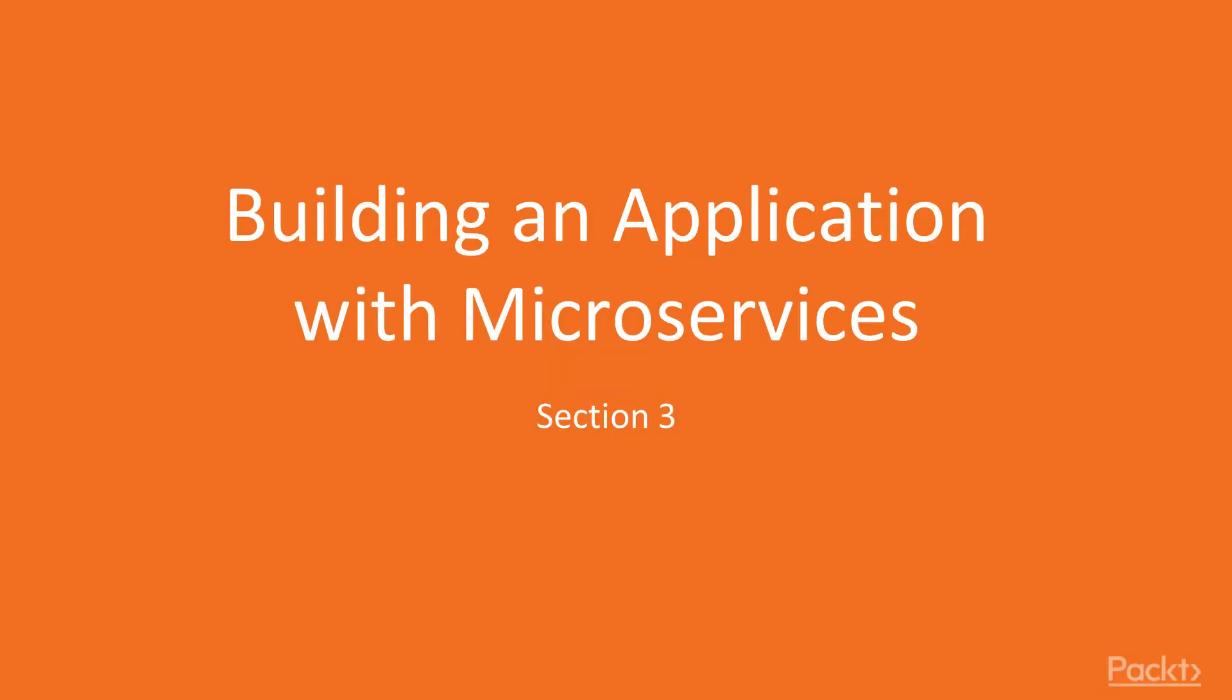Welcome to the third section of the course. In the previous section, we got familiar with different kinds of Java Microservice frameworks and took a look at why we picked the frameworks we picked for the course. We then began setting up our development environment and created our first microservice, Customers, using Payara Micro. We got familiar with JAX-RS and CDI and implemented a microservice that will manage our application's customers.